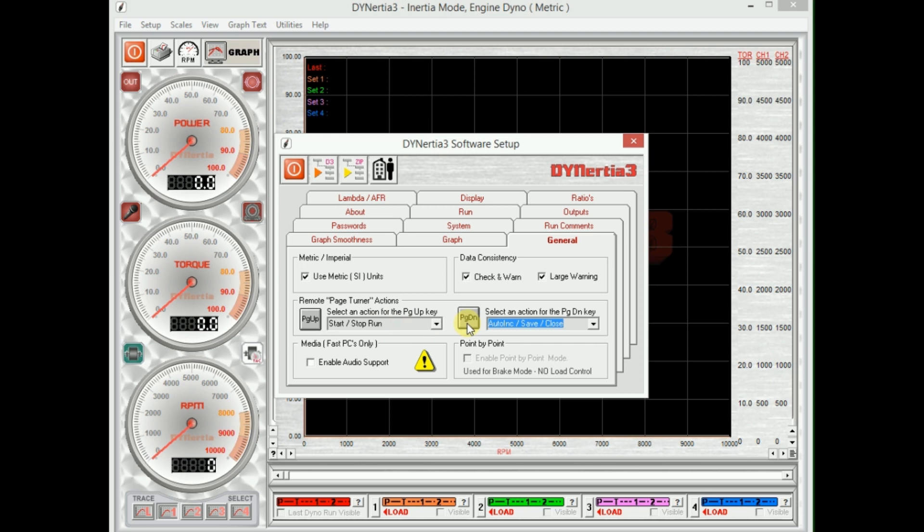These buttons are particularly handy, these shortcuts, because these buttons page up and down are available on one of those inexpensive page turners, those wireless remote control devices that you use for presenting PowerPoint presentations. So they're an inexpensive way of adding remote control, but they're also handy shortcuts on the keyboard.